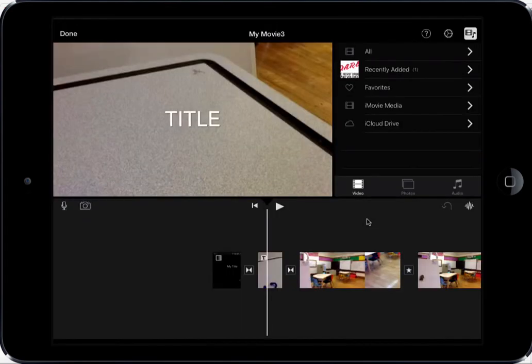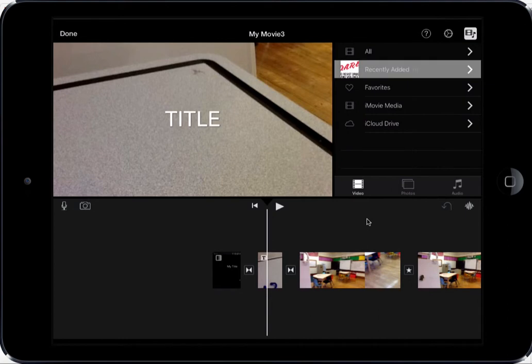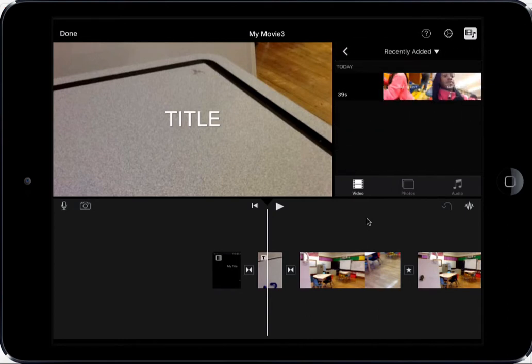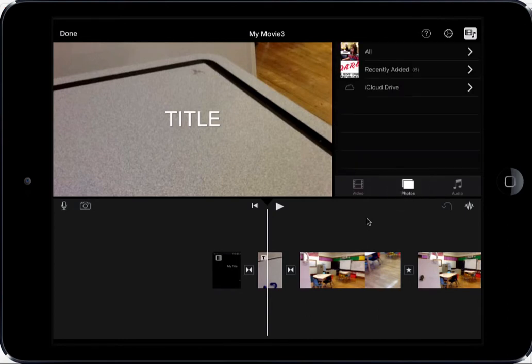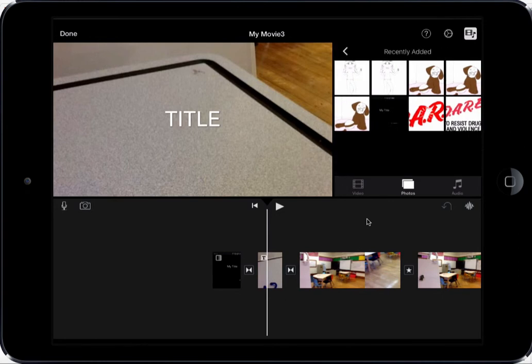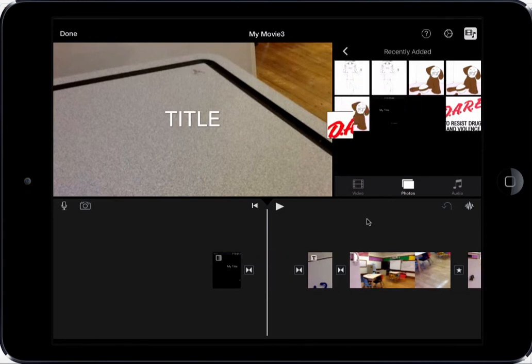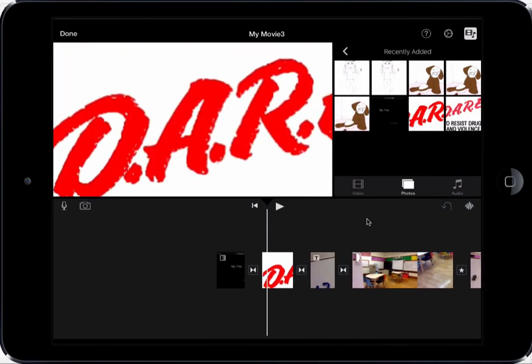And if I go into iMovie and if I select photos, I'll be able to add that photo right into my iMovie. Here you can see it's loaded. And if I tap on recently added and photos, there is my DARE logo.